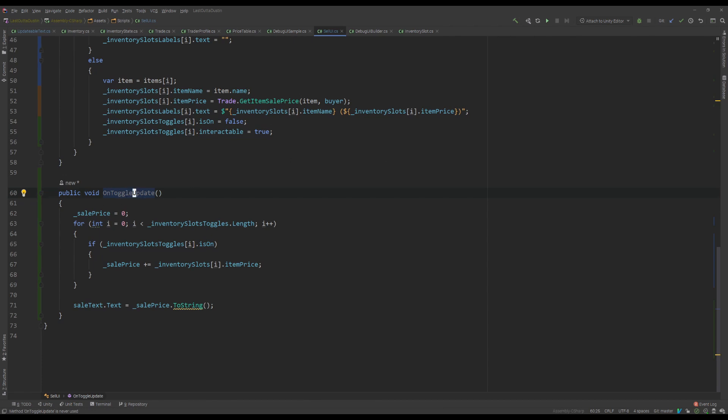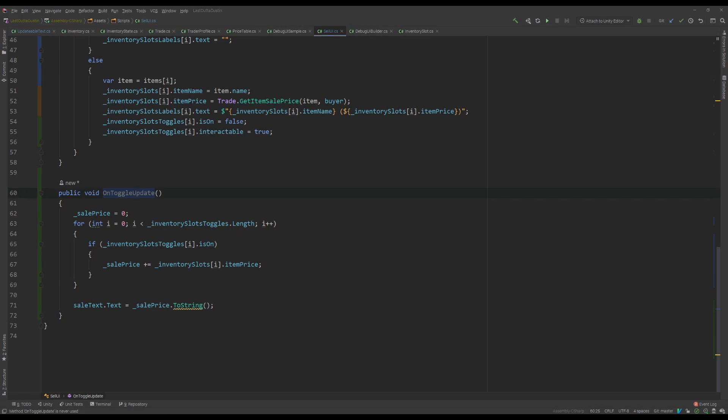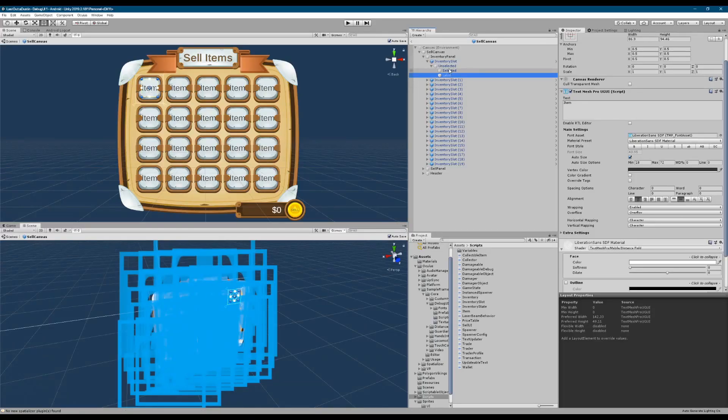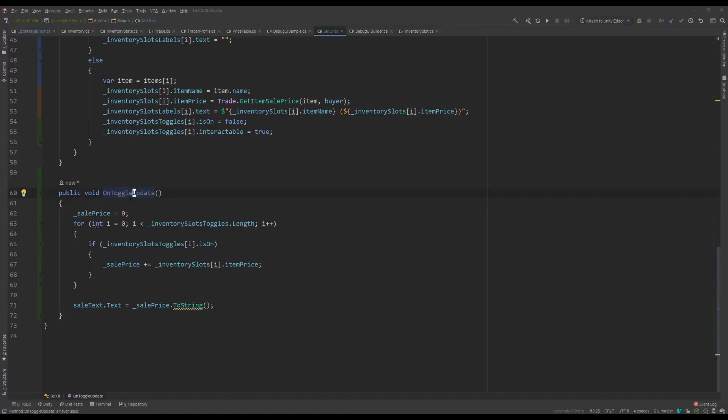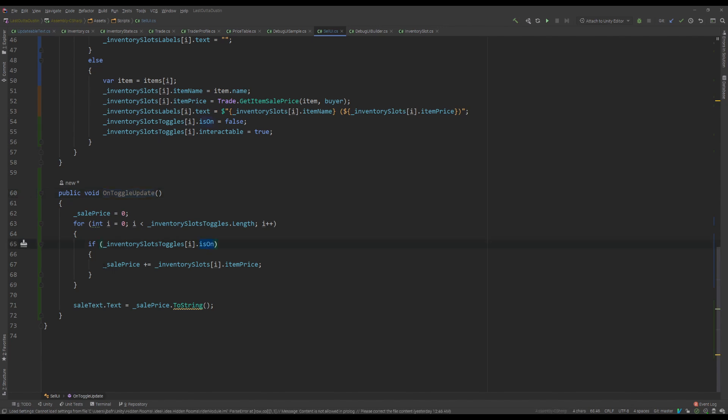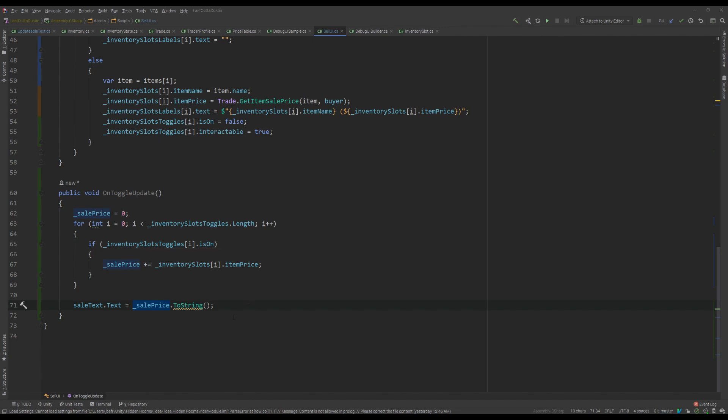And then we have this other one that you saw we were referencing in the on toggle. We call this on toggle update method through the editor. You can see it here. Whenever we change, we run on toggle. And in here, we basically recalculate the sell price. So we set it to zero, go through the slots, and then if the slot is selected, which is on, then we add the item price to the sell price. And then at the end, we're setting the sale text to the sale price here. So we actually show that in the labels.